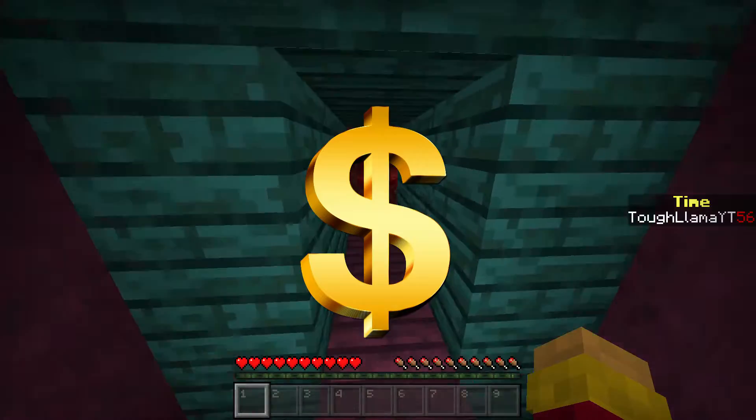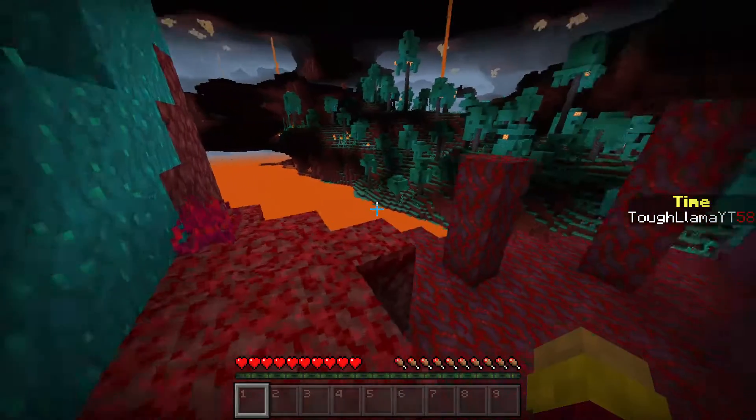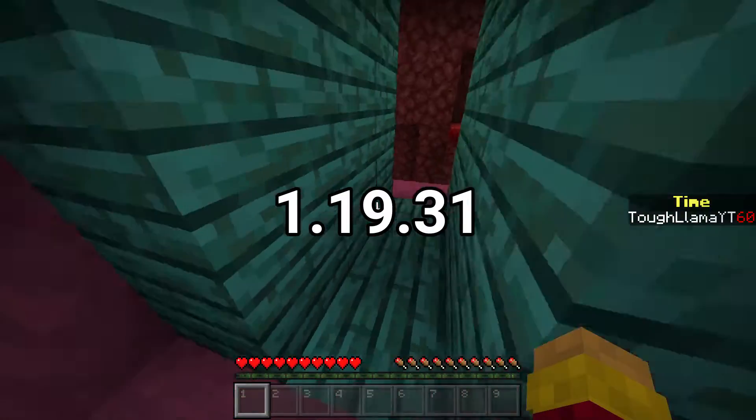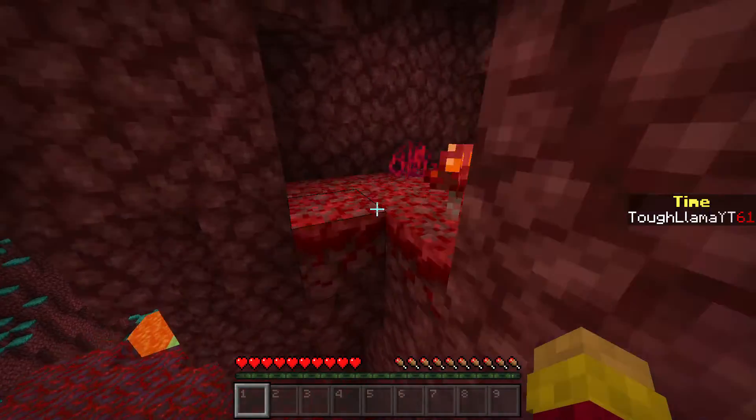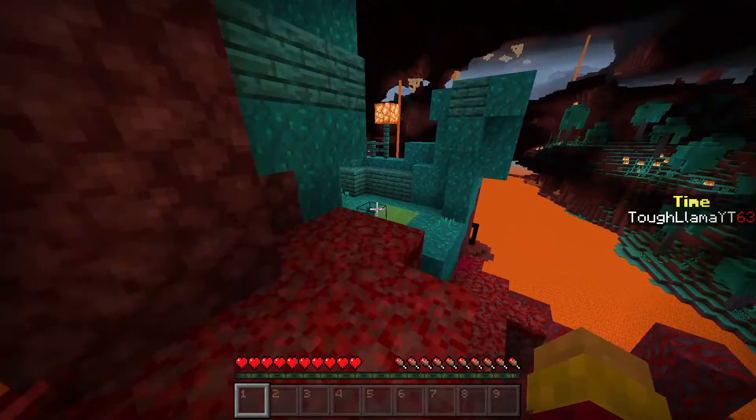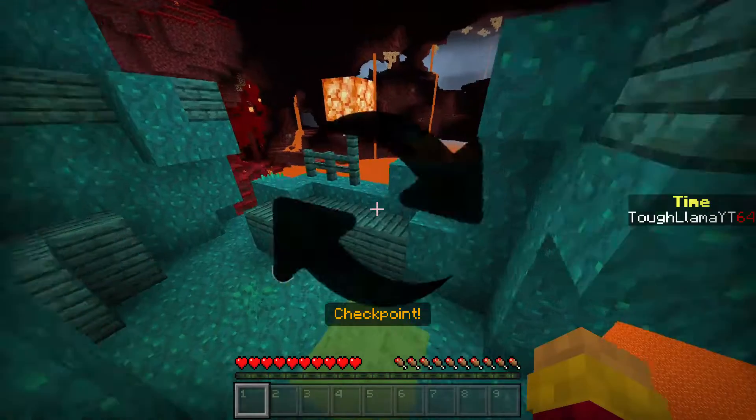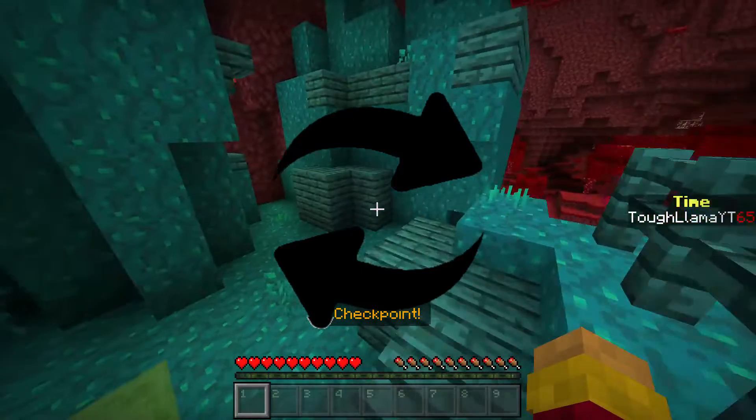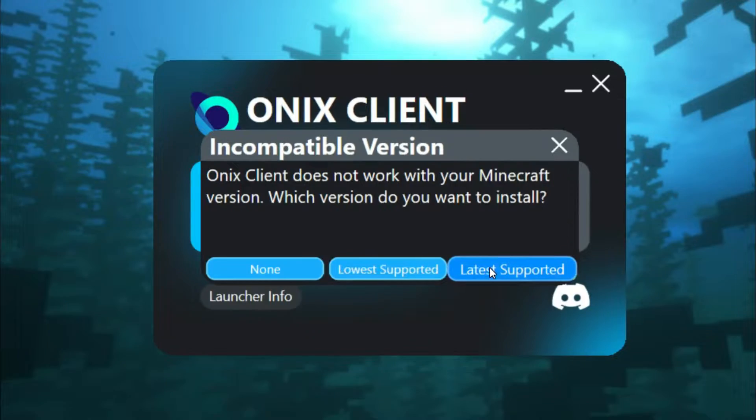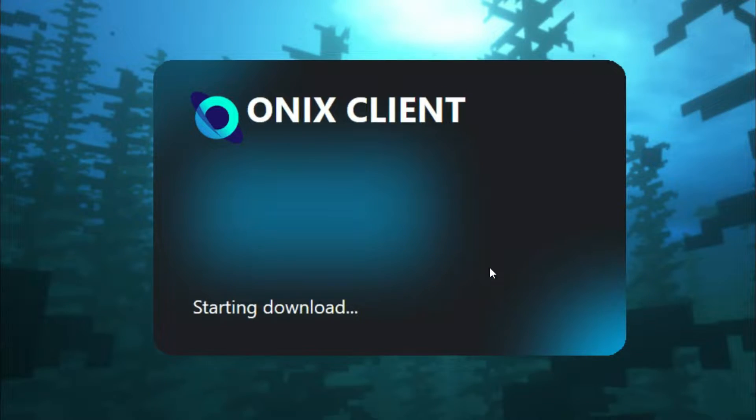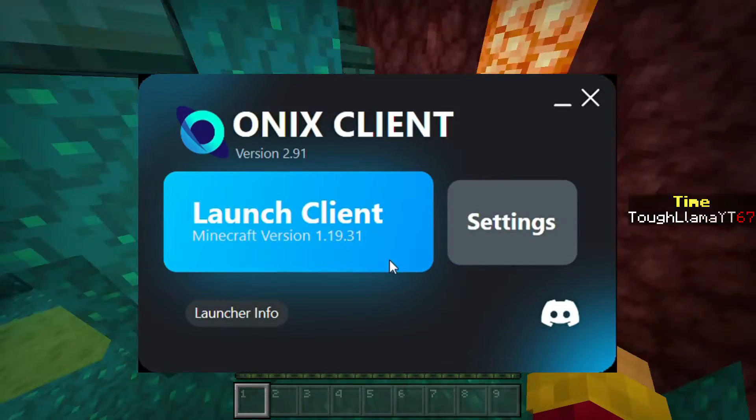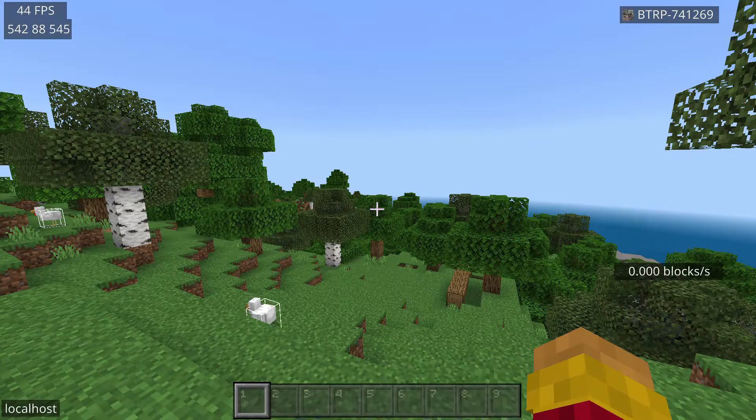Without buying the premium launcher, the latest version you can use is 1.19.31, so some of your worlds won't be usable. They'll look like they're not there until you update Minecraft to its current version. Then double click on the client and click latest version and it should start downloading. After a little while you can click launch client.